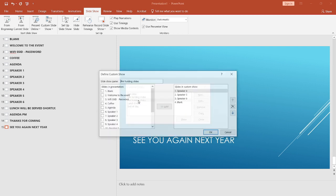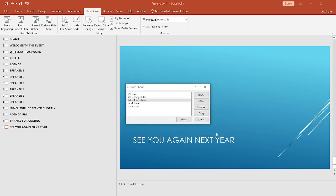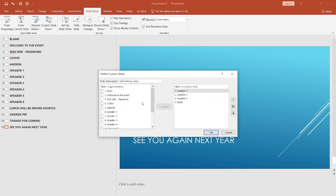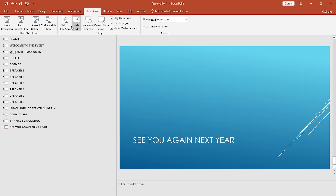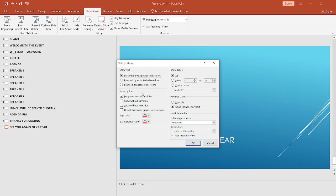You can go back and add slides at any point to any of the custom shows. The last thing you need to do is head back into slideshow, set up slideshow, and choose which of the custom shows in the deck to start with.